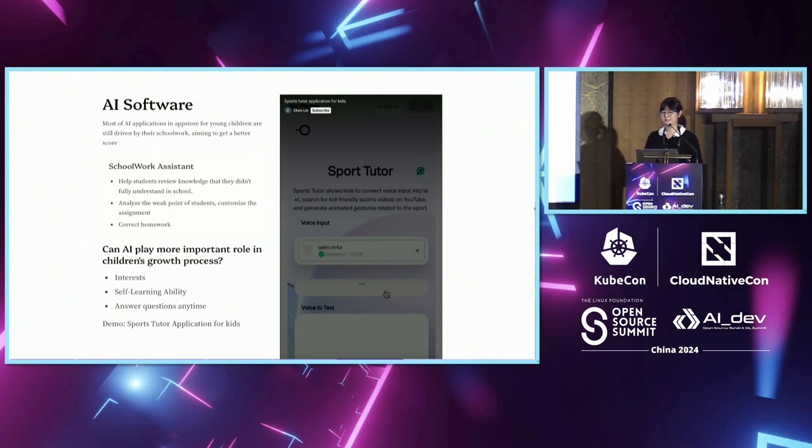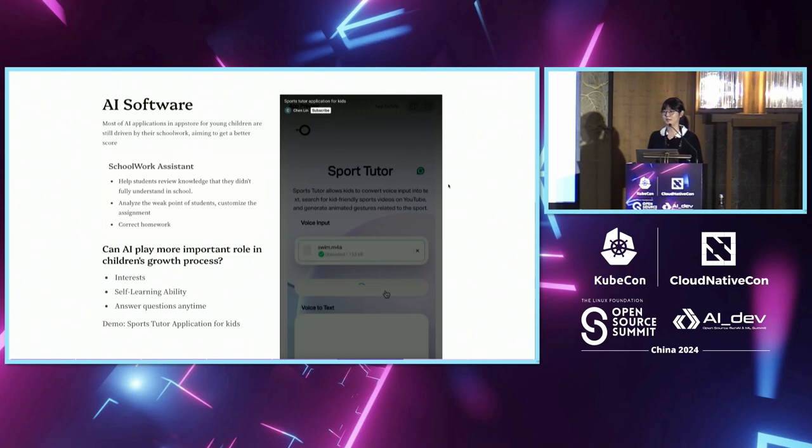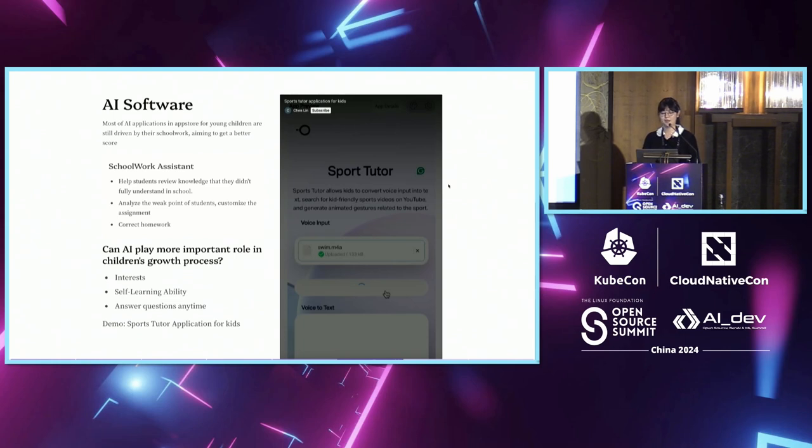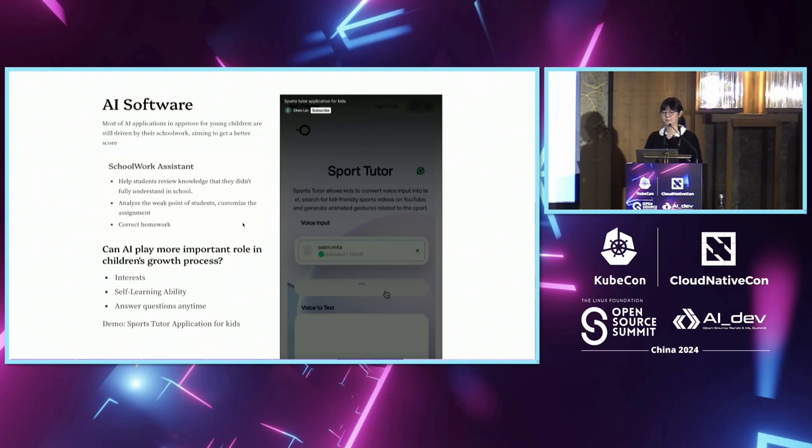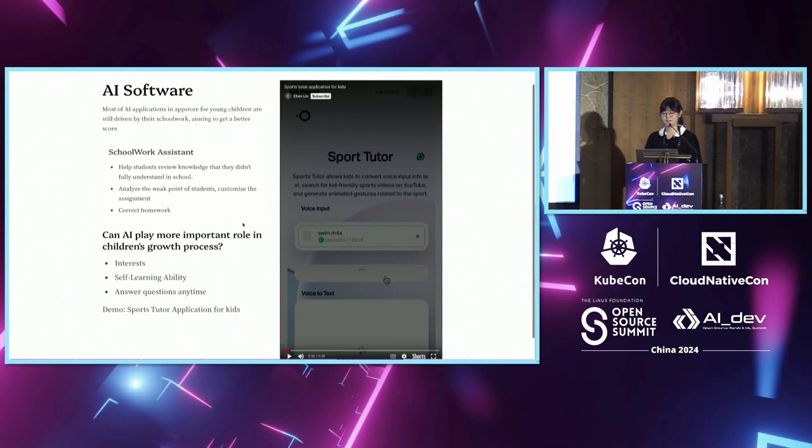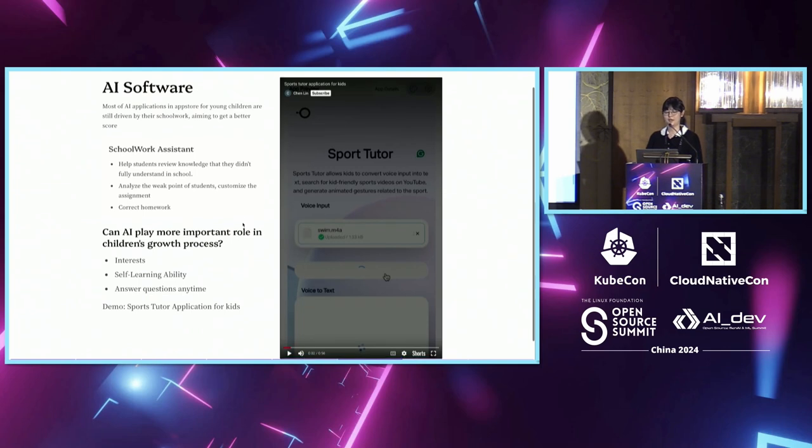I believe this can be realized because children are curious by nature. They always ask questions about the unknown. However, their parents might not answer all questions because they don't have time or aren't professional enough to explain things correctly. An AI chat application would solve this problem perfectly because it can respond to children's questions anytime and anyplace, and provide professional instructions for kids.